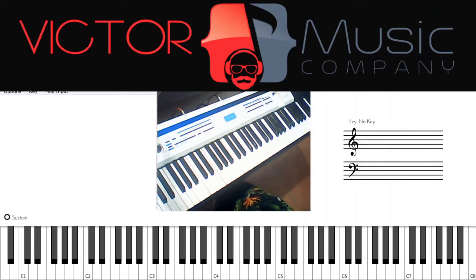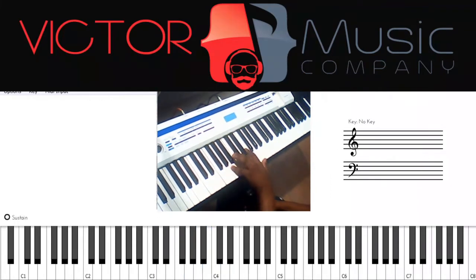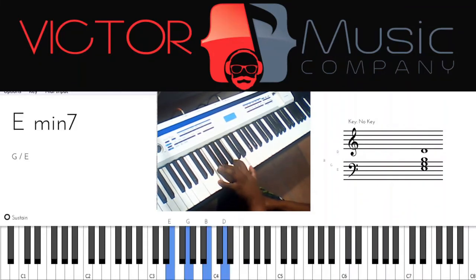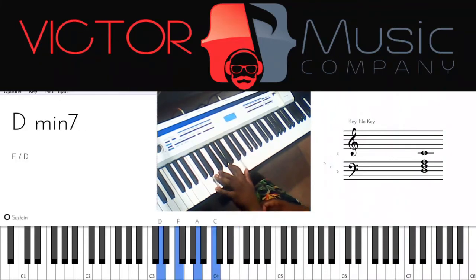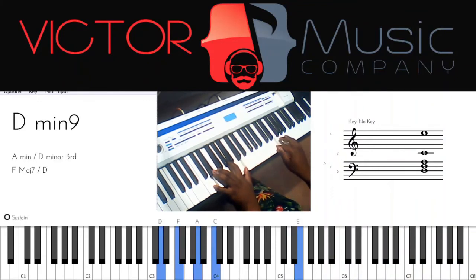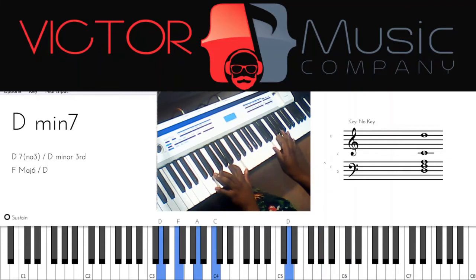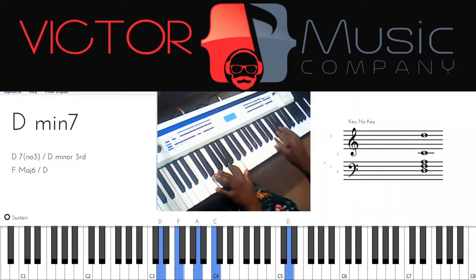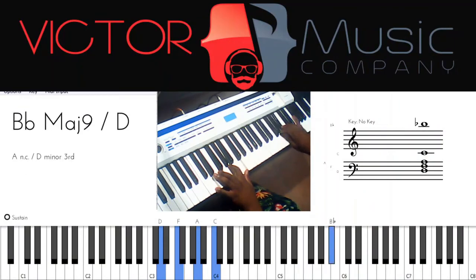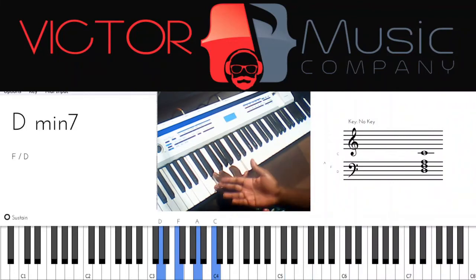Sometimes a chord has more than one scale, which is cool because it adds color. For example, we have three minor chords that occur in the C major scale. I could use Dorian for a minor chord, but I could also use Phrygian. If your D minor seven chord occurred in the key of C, you'd use Dorian.